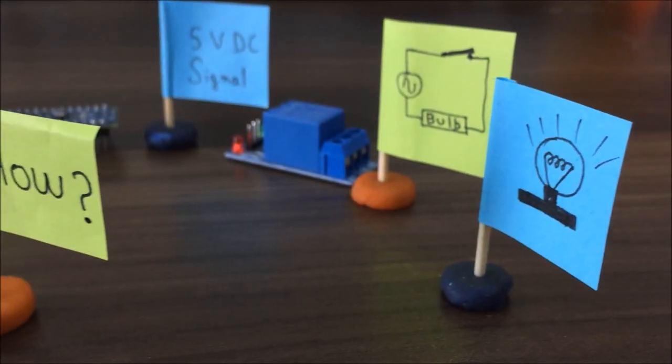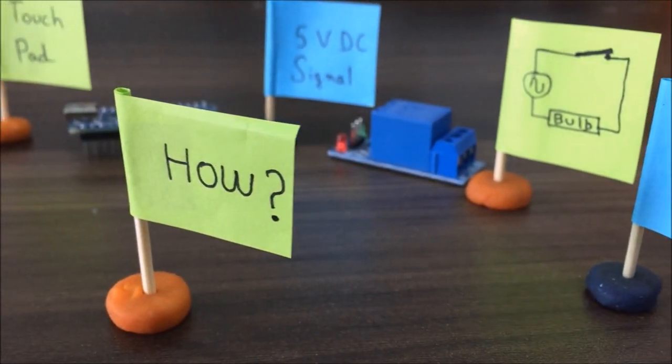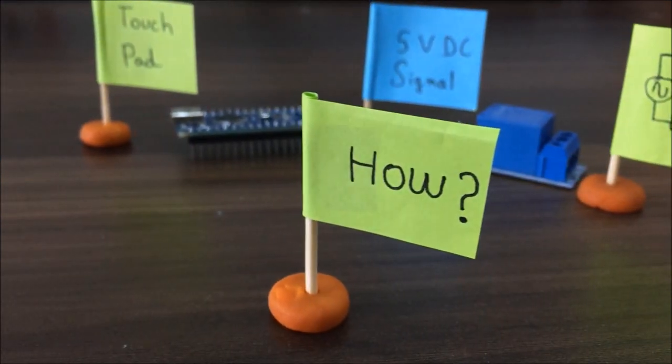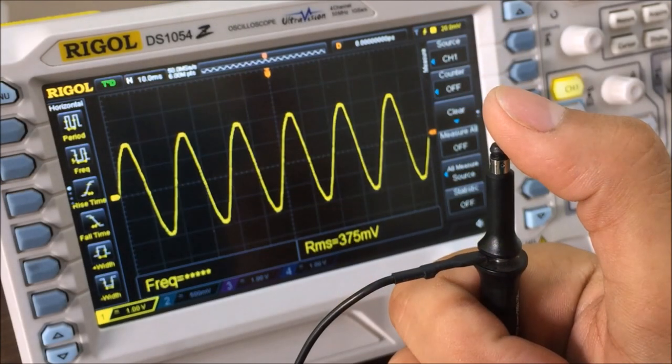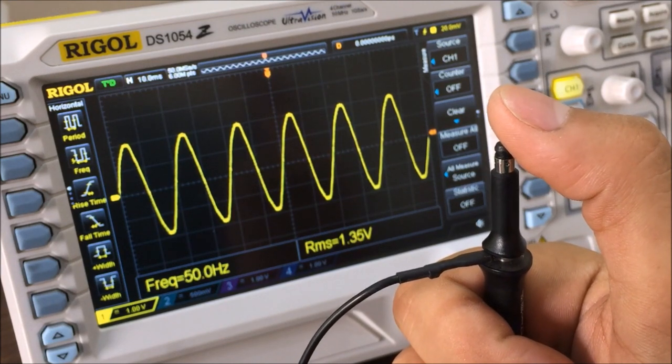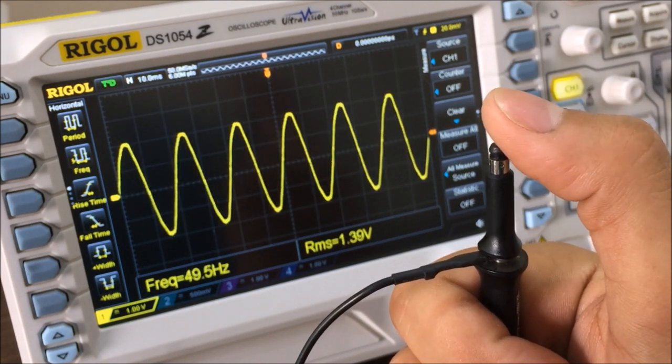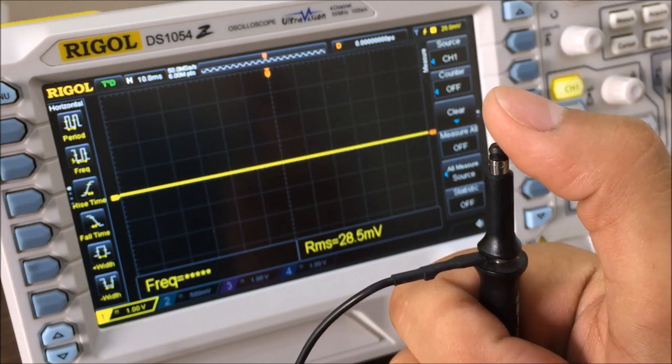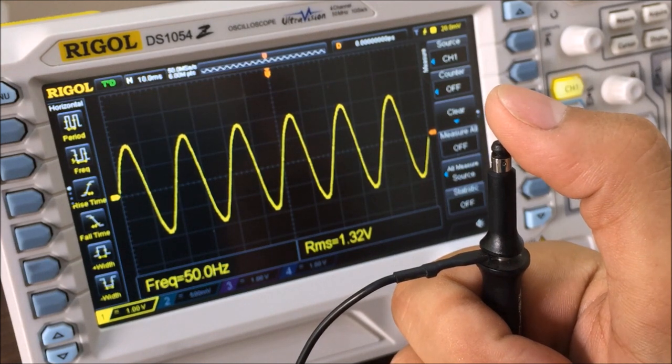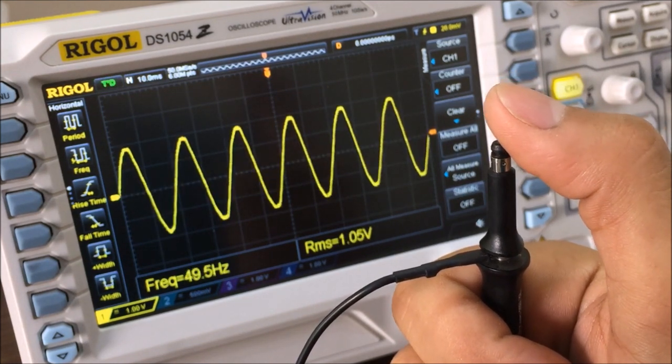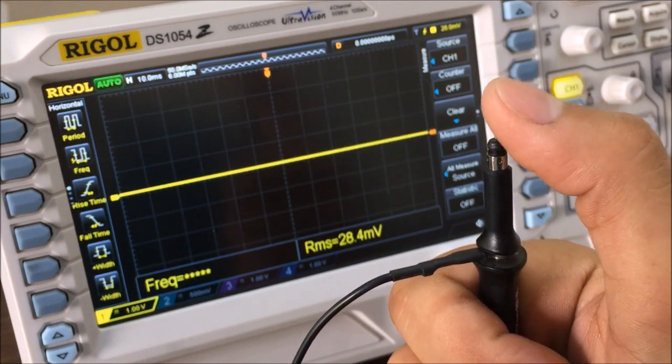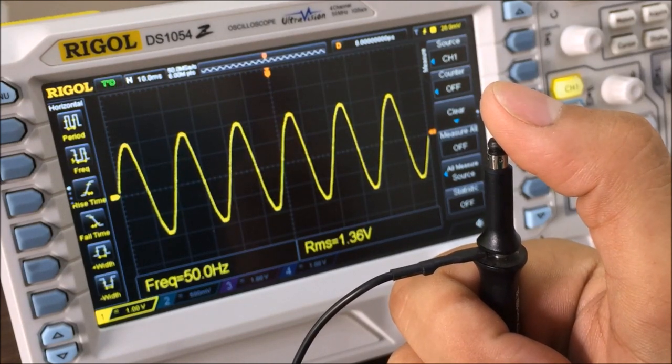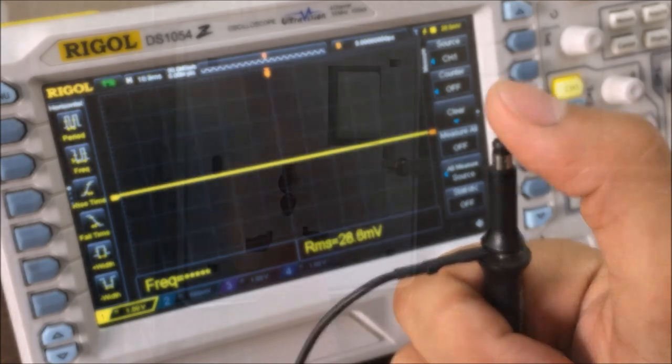At this stage a question arises in mind that how the touch pad will apply signal to the Arduino. So if I probe myself by using oscilloscope you can see that we get a voltage reading of roughly about 1 volt. So after watching this, most of you might think, am I source of free energy?